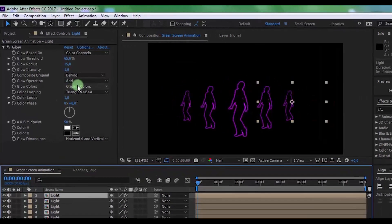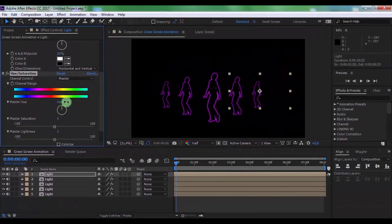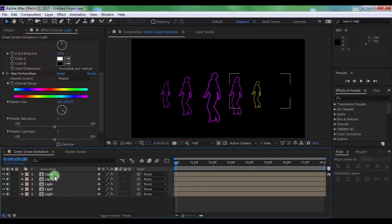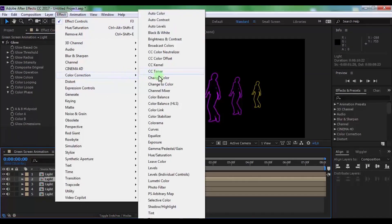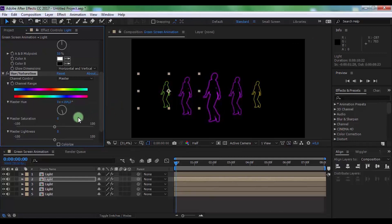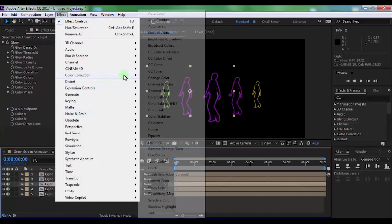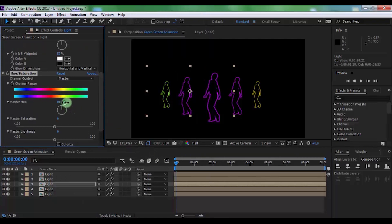Click on the first video and add a Hue/Saturation effect. Change Master Hue to your preference. Now click on the second video and add a Hue/Saturation effect. Change Master Hue to your preference. Now click on this video and again add a Hue/Saturation effect. Change Master Hue to your preference.